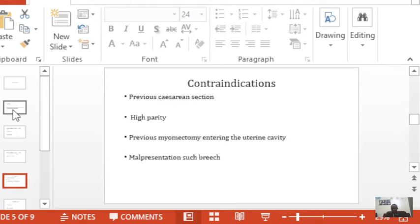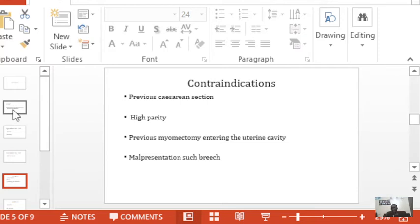Contraindications to induction of labor may be absolute or relative. A previous cesarean section, in our environment, should be an absolute contraindication to induction of labor. Some practitioners do induce previous cesarean sections, but that is dangerous practice. High parity is another consideration — you may induce a high parity with a balloon catheter, but with prostaglandins such as misoprostol it is contraindicated due to a high risk of rupture from hyperstimulation of the uterus. Women who have had a previous operation on the uterus should also not be induced.